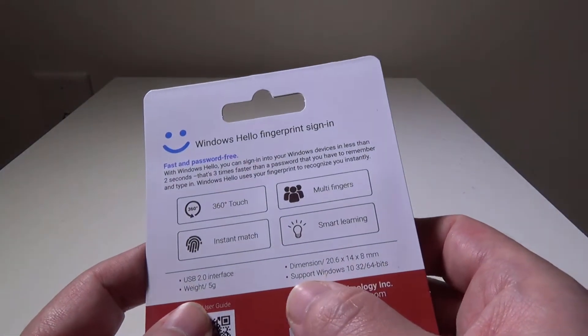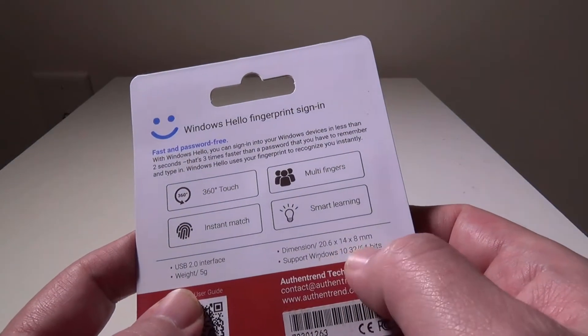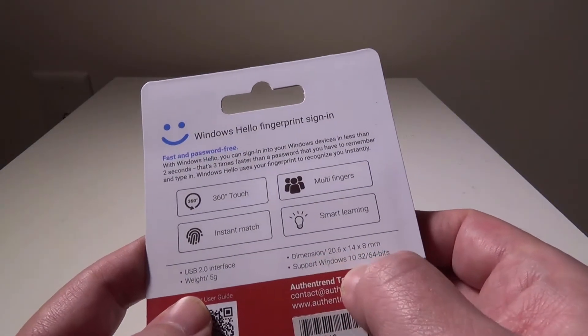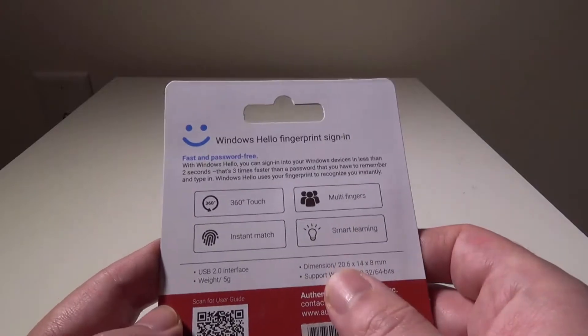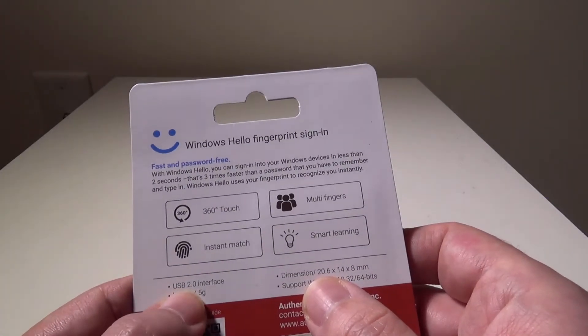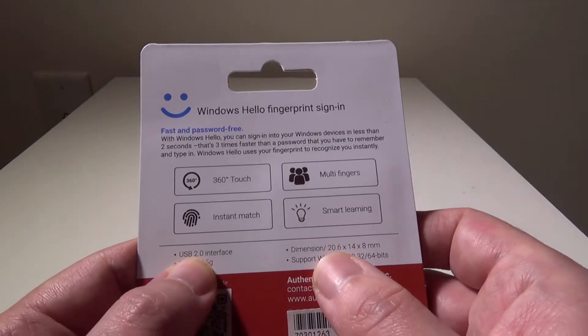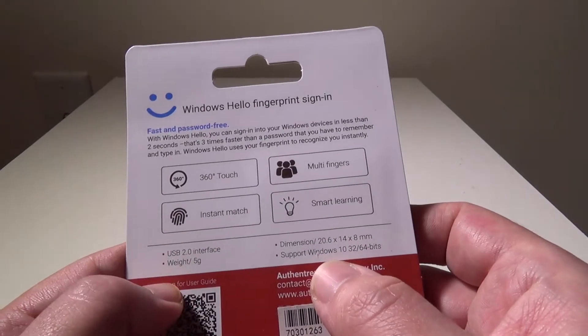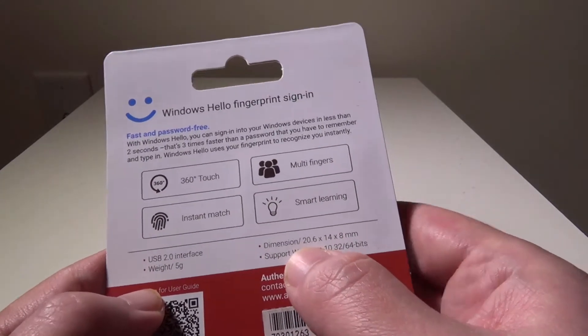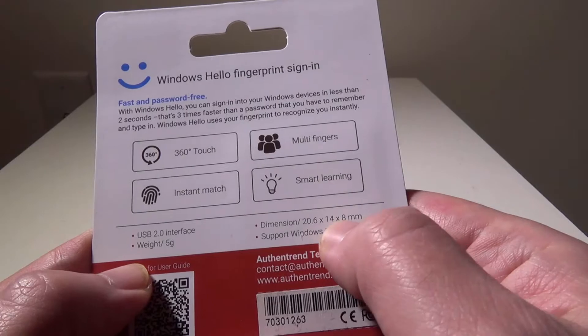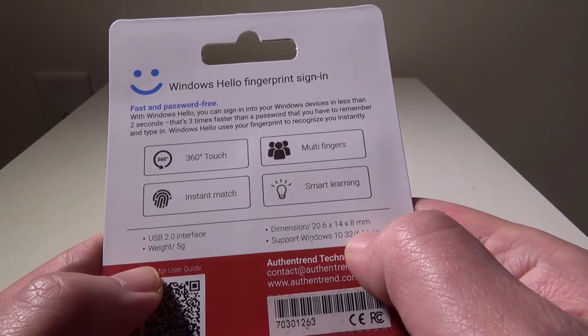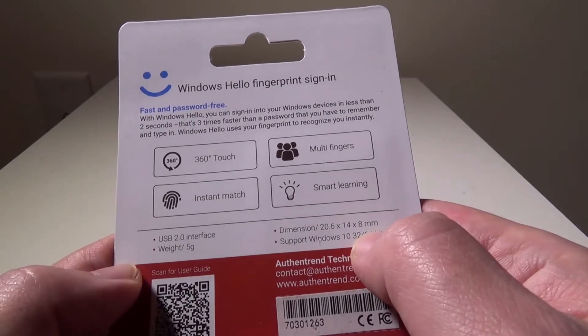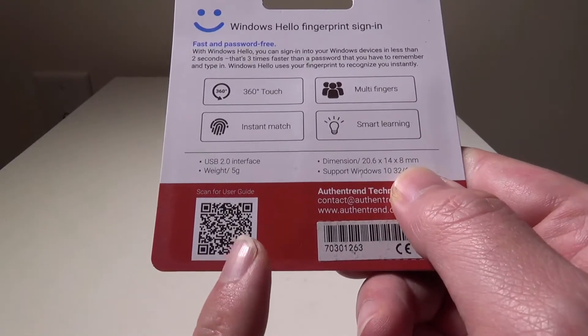Designed for Windows Hello, so you'll see it supports Windows 10 only, 32 and 64-bits, so this will only work on a Windows 10 device. It's a USB 2.0 interface. Obviously, you can still use that on USB 3.0 as well. Dimensions are 20.6 by 14 by 8 millimeters, and it only weighs 5 grams.